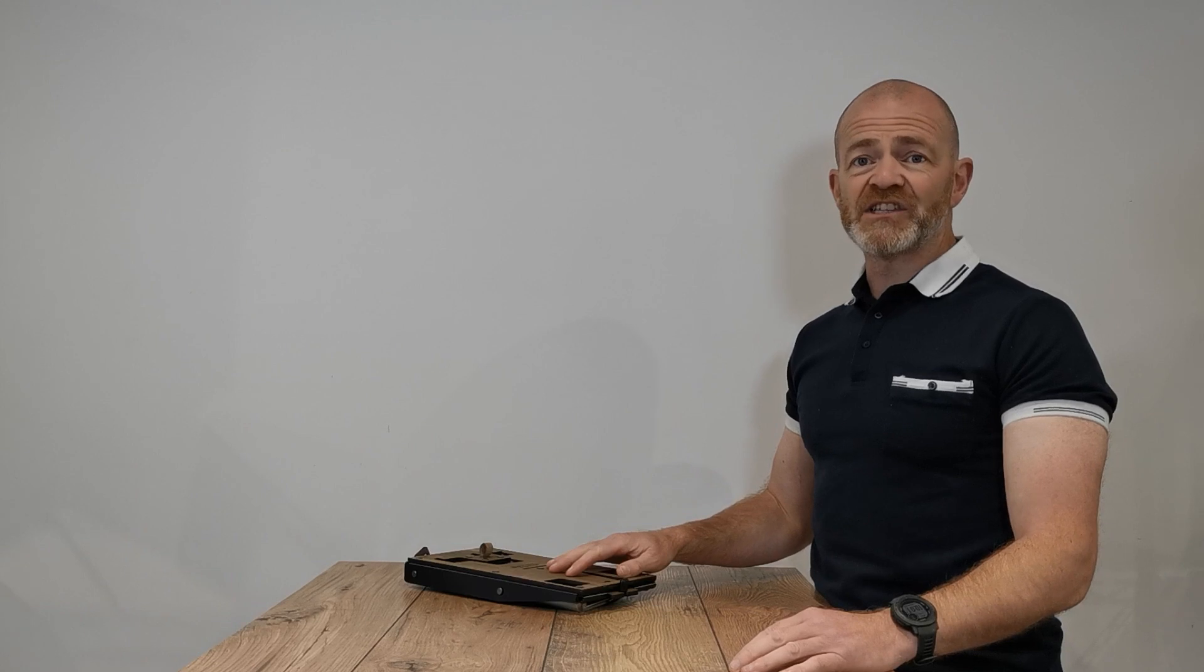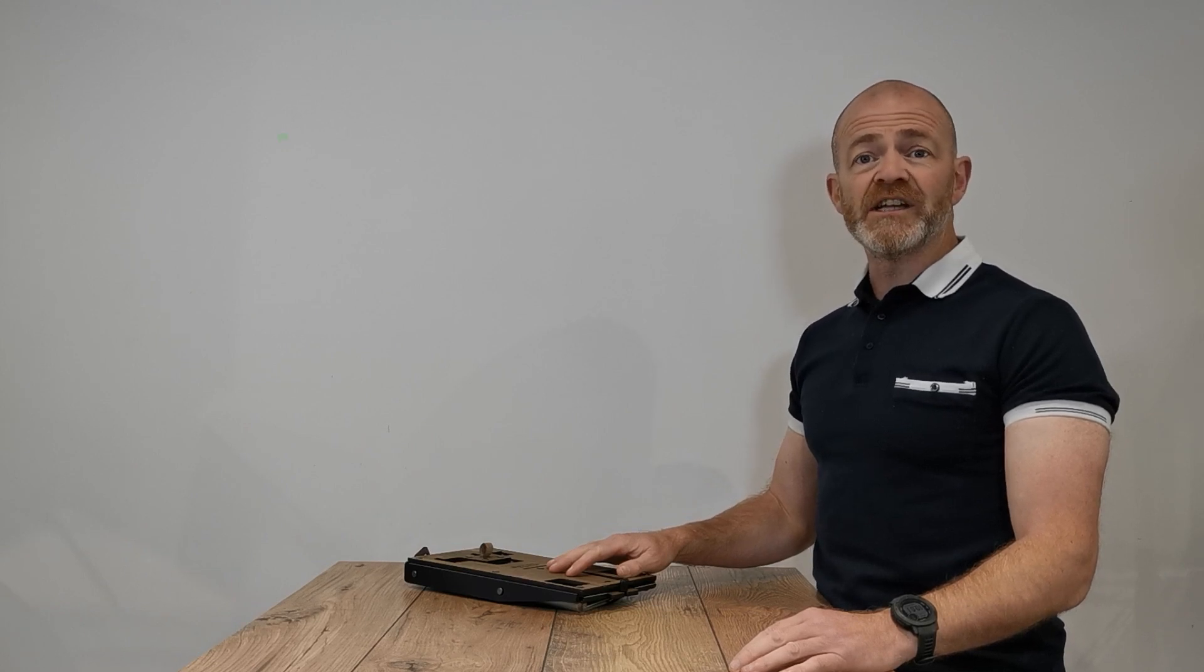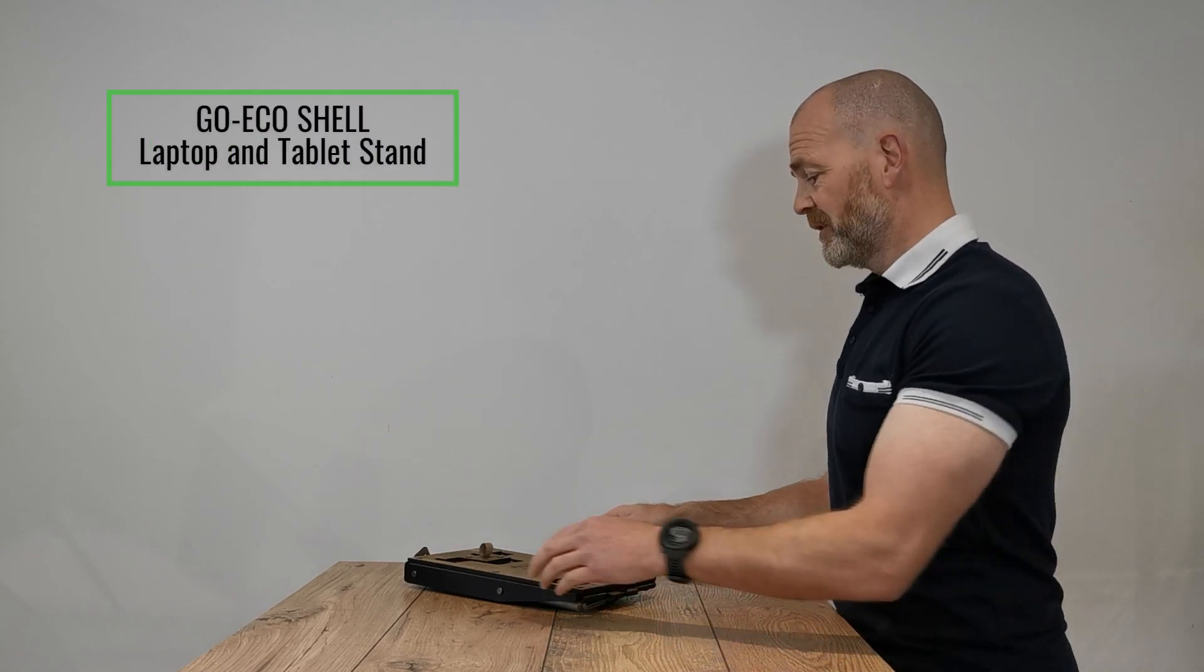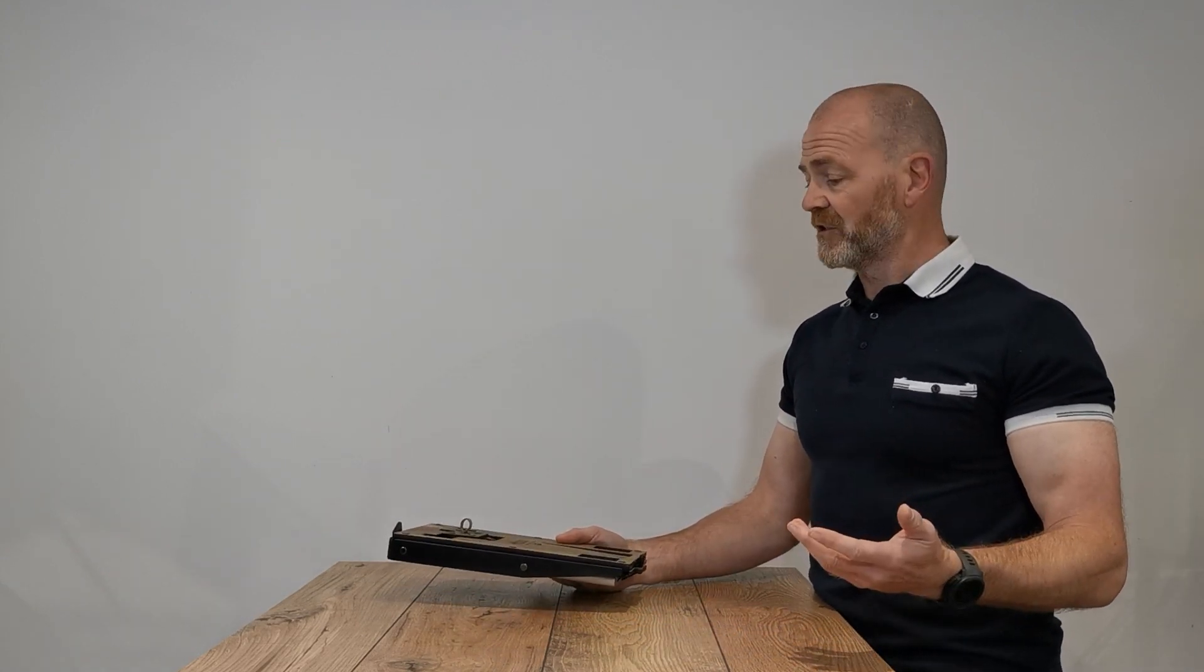This is the Shell laptop and tablet stand from the Go Eco range by Ergonomic Cafe. Shell is a little different in the fact that it supports either a laptop or a tablet.